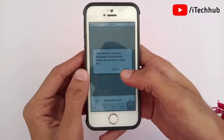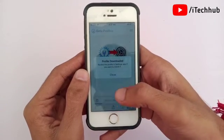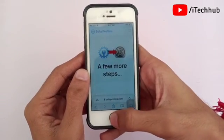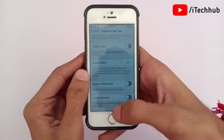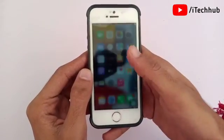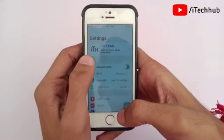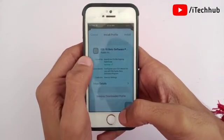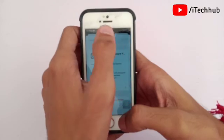Now tap on the Allow option. Once that setting is done, come back to the home screen and open Settings. In Settings, the first option — Profile Downloaded — will be available. Please make sure to tap on that.